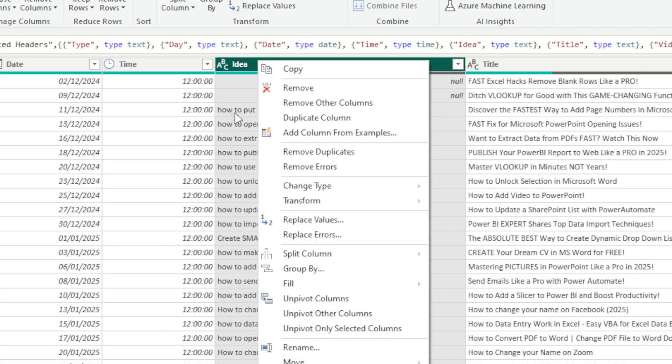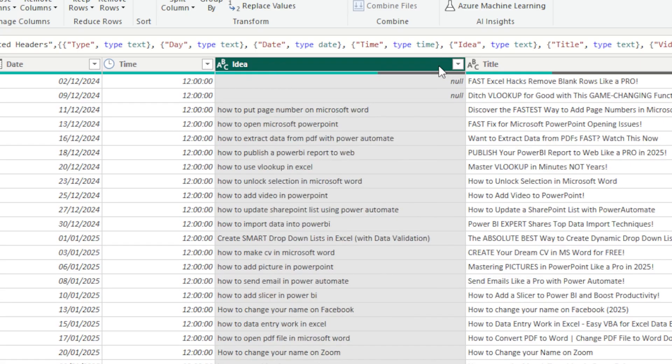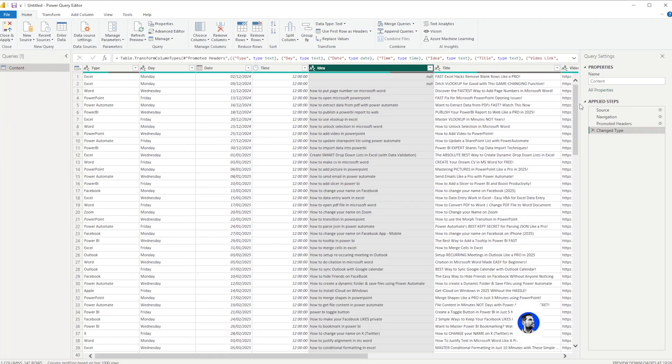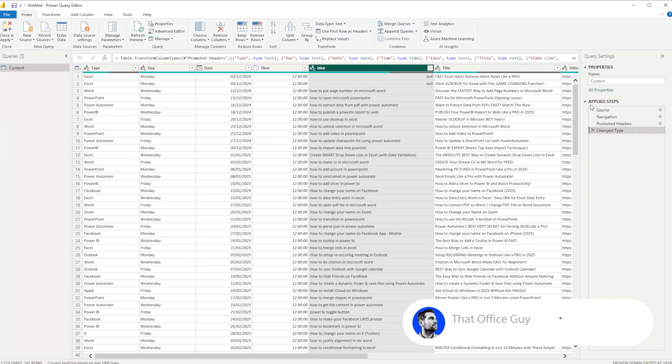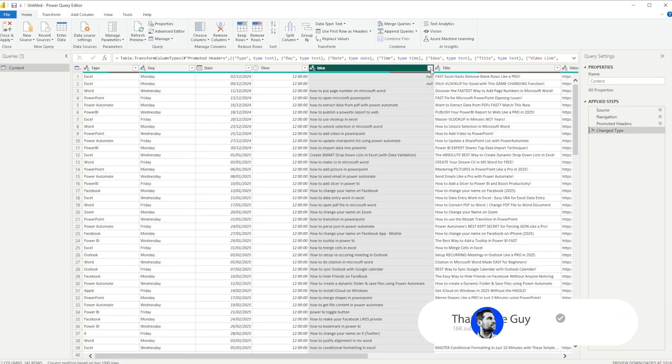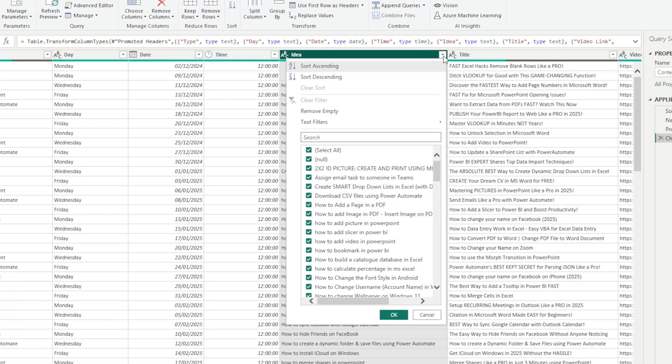Okay, now you can see here on the right-hand side we have Applied Steps, and we have the Source, the Navigation, the Promoted Headers, and the Changing Types. Now from this little drop-down menu, just like you would with Excel, you can have the ability to filter.